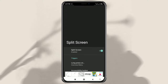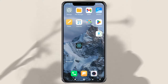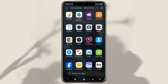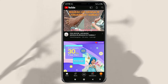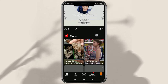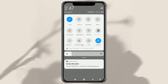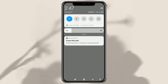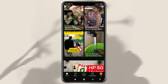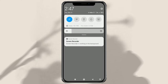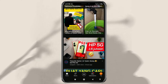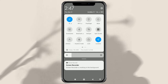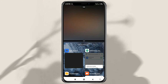Now you can split-screen on your Xiaomi phone by opening the app you want. Make sure the app supports split-screen, such as YouTube or WhatsApp. Pull down the notification panel — you can see the split-screen shortcut. Just wait a moment, and now the split-screen shortcut is active and can be used immediately to open two apps at once on your Xiaomi phone.